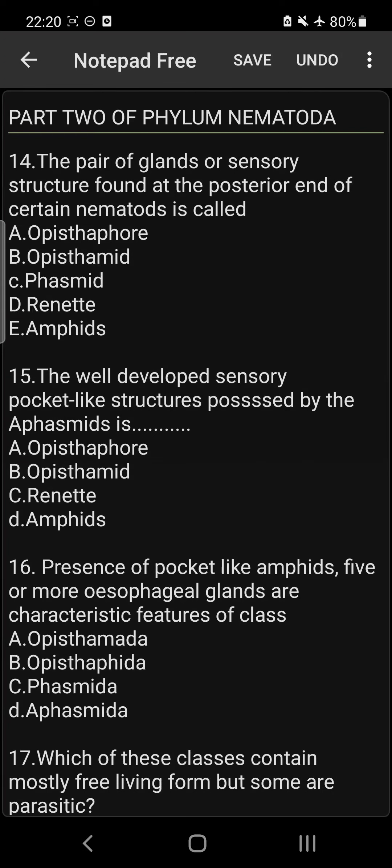Question 15: The well-developed sensory pocket-like structures found in the Aphasmida class are called Amphids. D is the answer: Amphids.